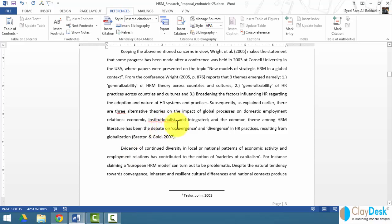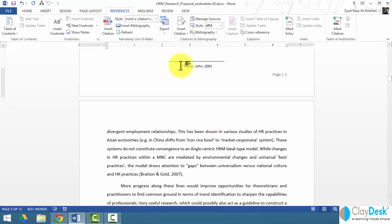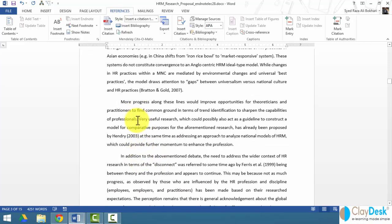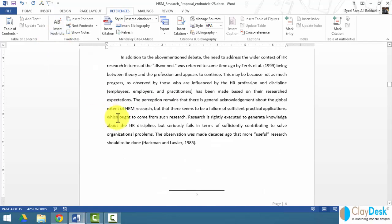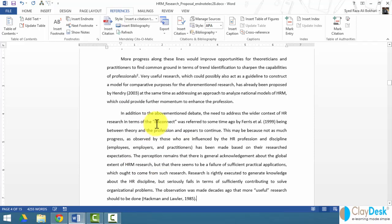Notice that where I created the footnote, Word places the number 1 — this is my first footnote. When I hover over it, Word shows me what's in the footnote, and double-clicking takes me to the footnote. I can continue creating footnotes. For example, placing my insertion point after the word 'professionals' and clicking Insert Footnote, Word automatically uses number 2 for my second footnote. I'll enter 'Challenge, 2002' — just making this up to demonstrate. You need to make sure you're using the correct citations and references.